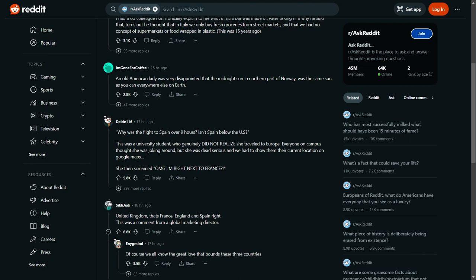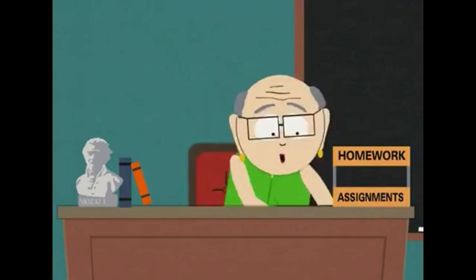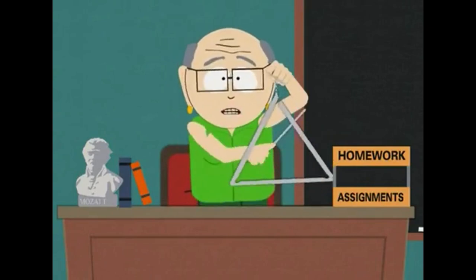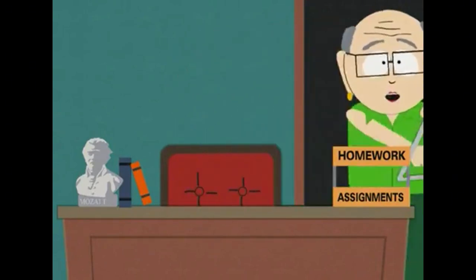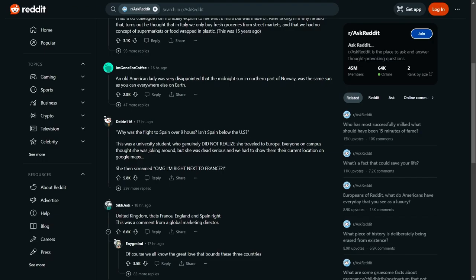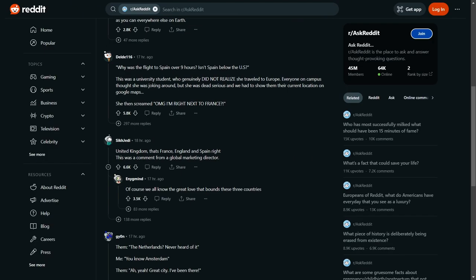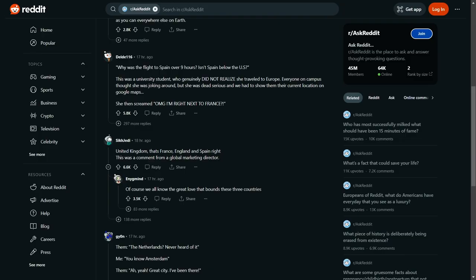Oh my god, I'm right next to France. God, you can just picture it—the UK, that's France, England, and Spain, right? Yes, the United Kingdom, well known for the France, England and Spain all connected to us. What? This was a comment from a global marketing director.